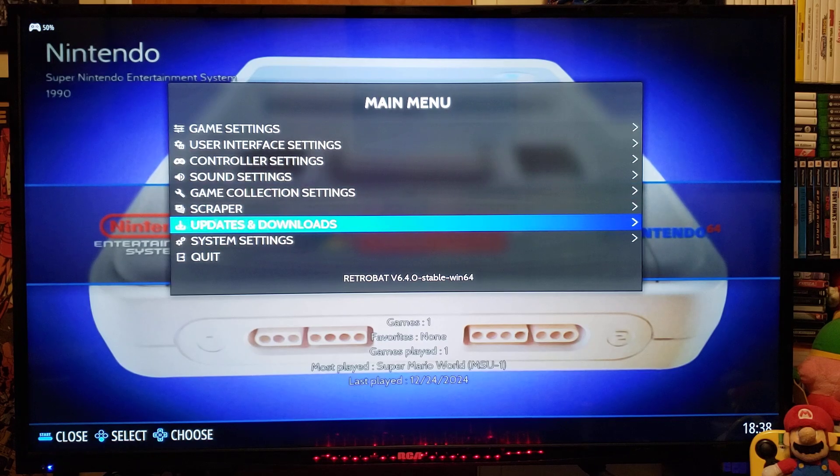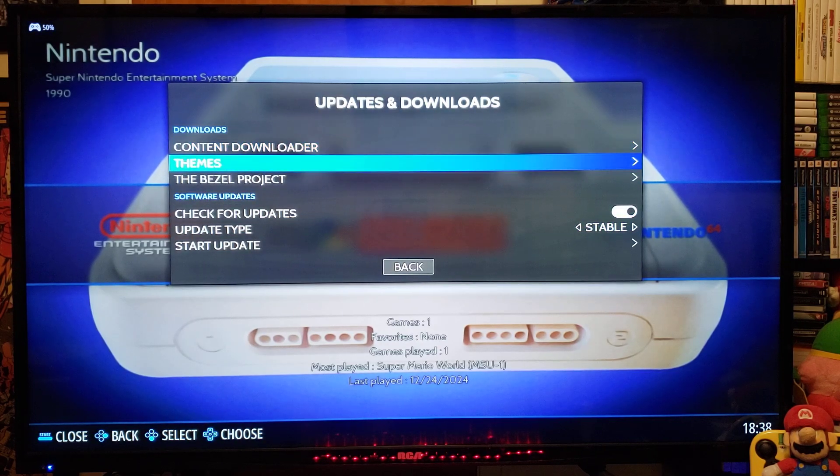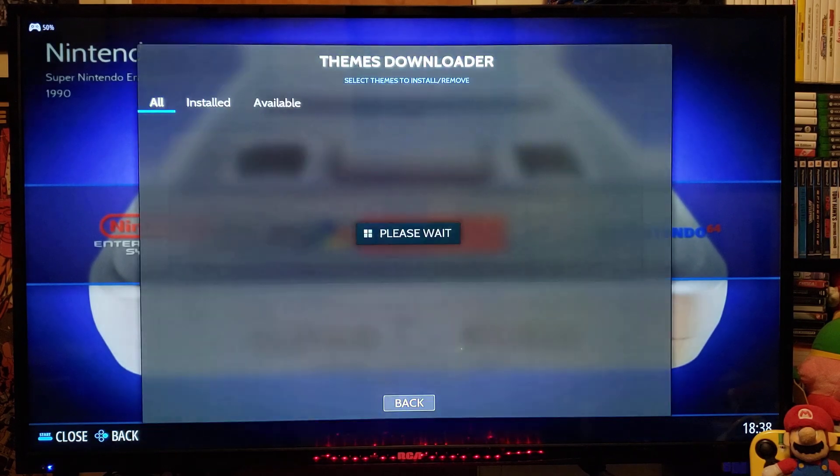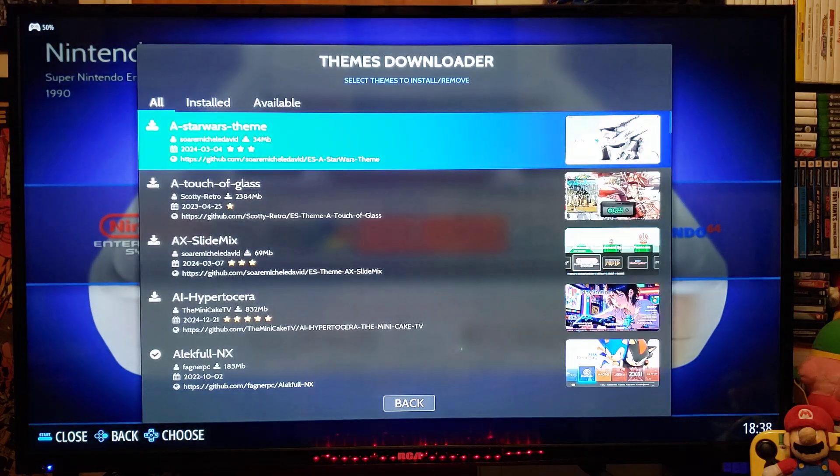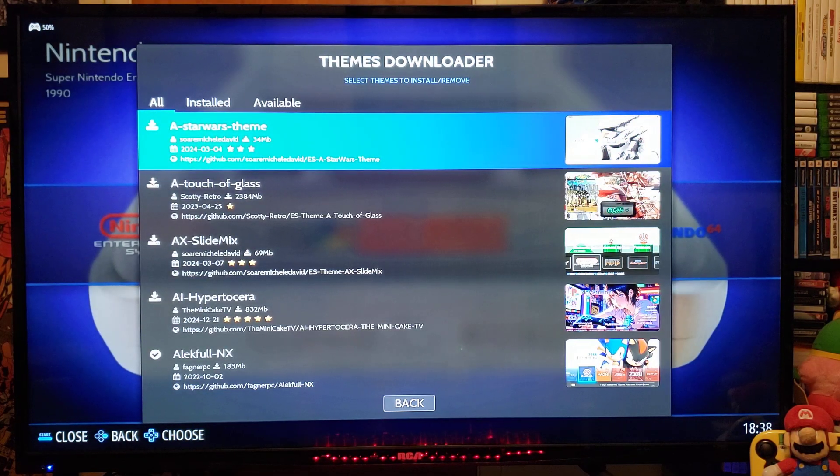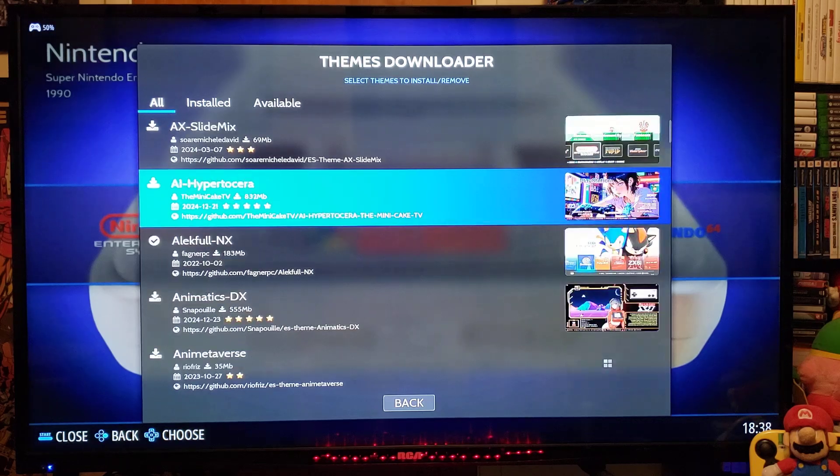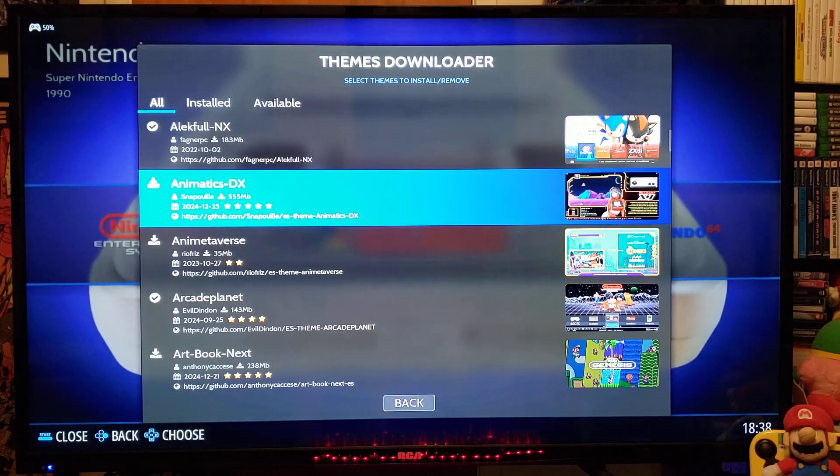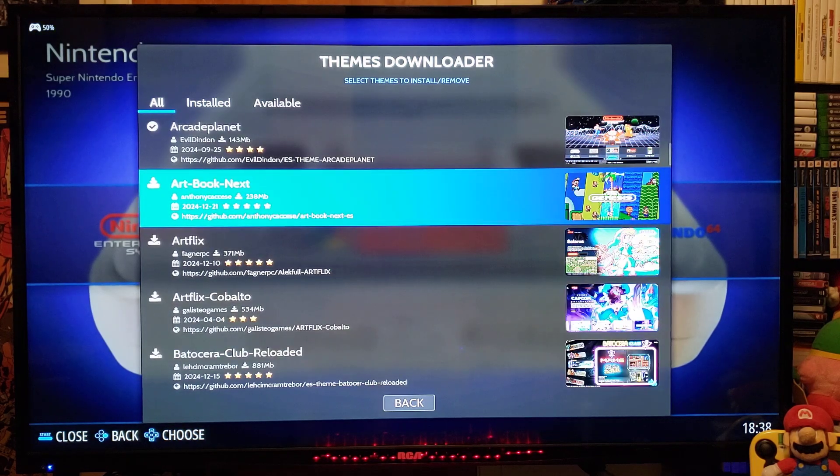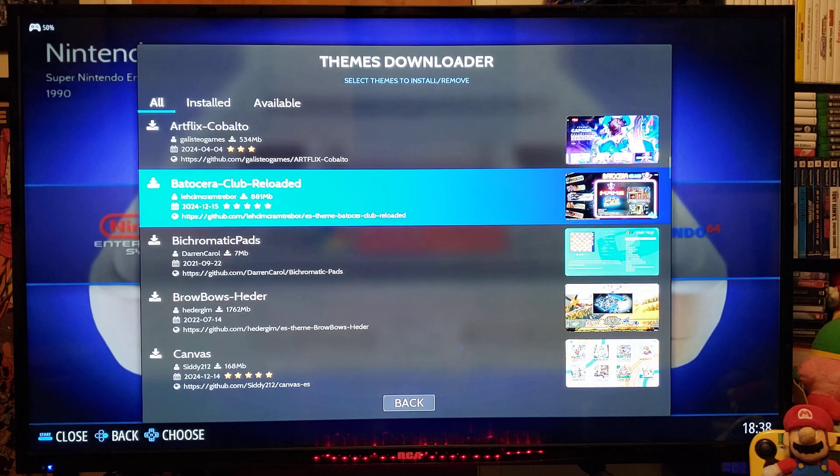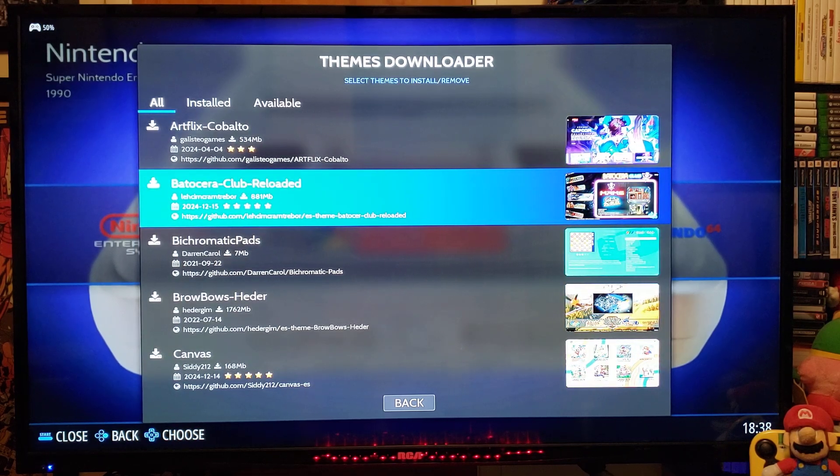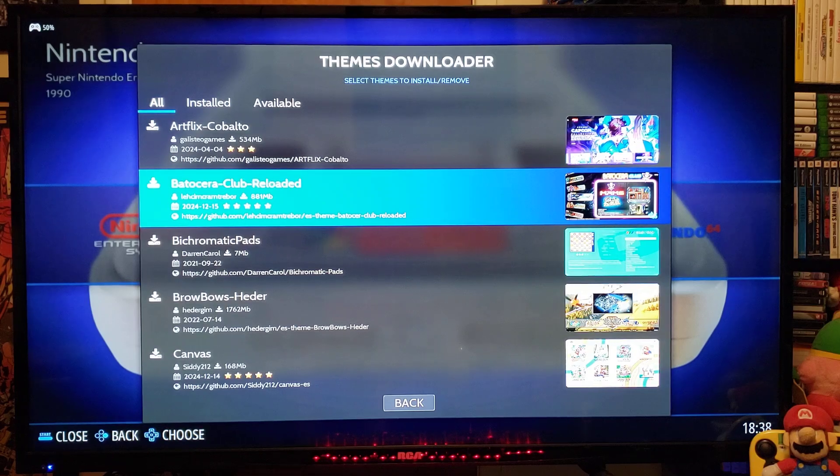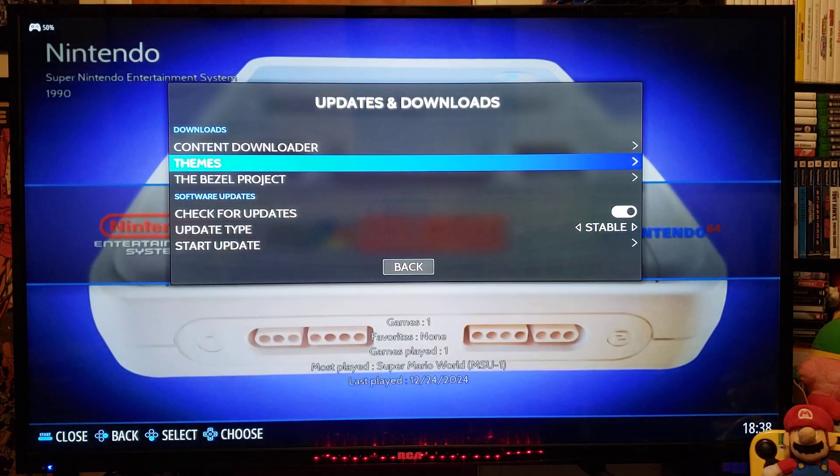You can also go over to Updates and Downloads. Go to Themes. So this is going to list off a whole bunch of themes that you can download. So just scroll up and down. Once you find a theme that you like, just select it. It's going to begin to download it. And then it's going to extract it. And then you'll be able to change the theme over.